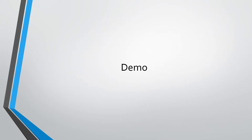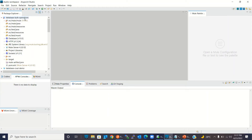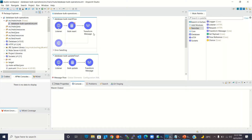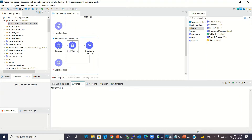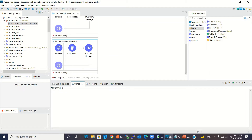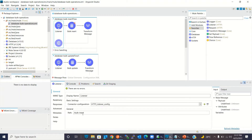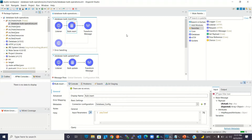For the demo I will move to Anypoint Studio. I have created a Mule project called 'database bulk operation'. In this project I have three flows: the first one to insert records in bulk to the Oracle database, the second one to update records in bulk, and the third one to delete records in bulk. I have a bulk insert resource created using an HTTP listener and I'm using the bulk insert operation from the database connector.